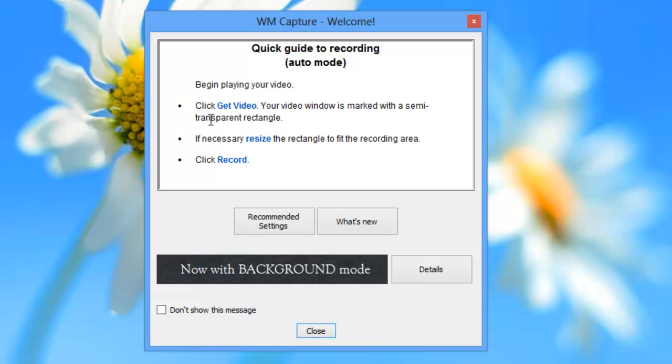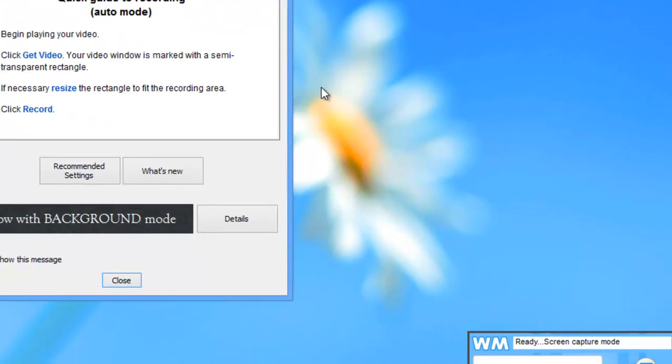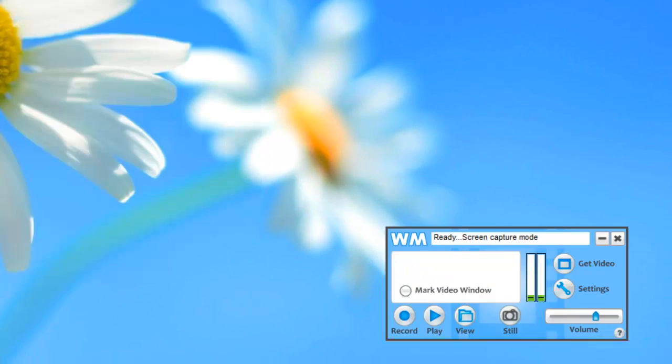It tells me start playing a video, click get video, if necessary resize the rectangle, click record. I'm going to open my browser.